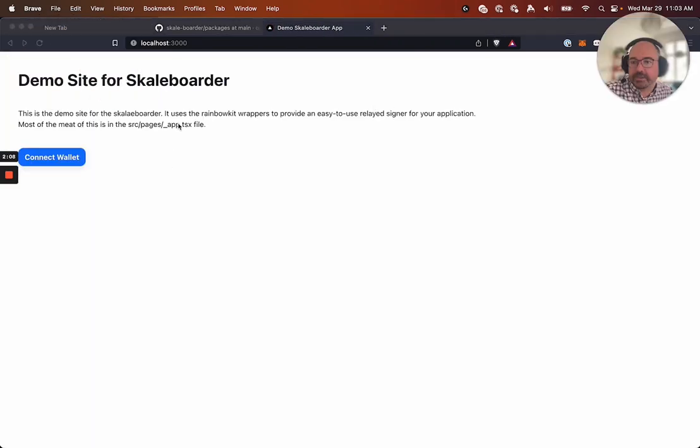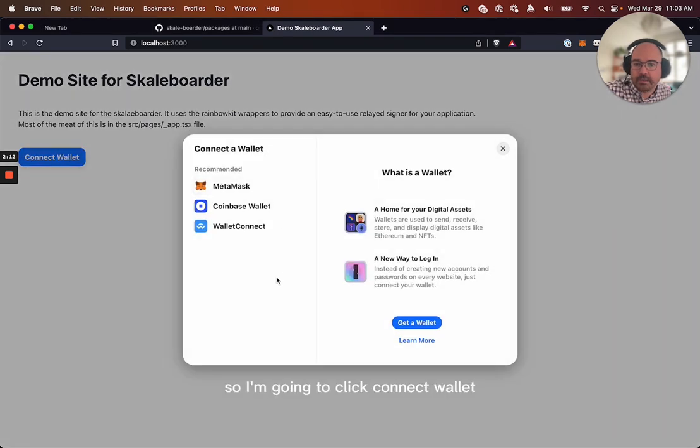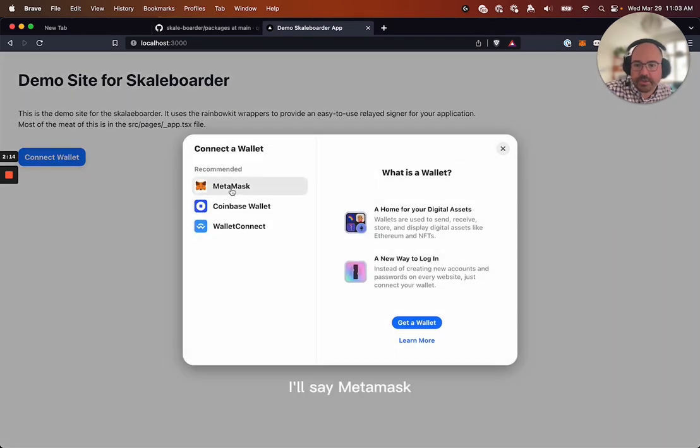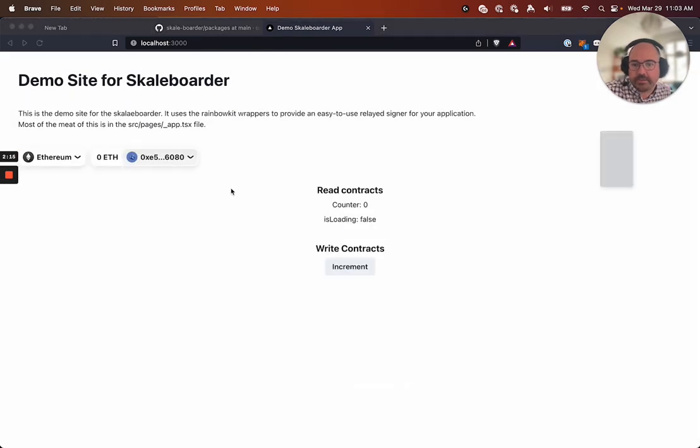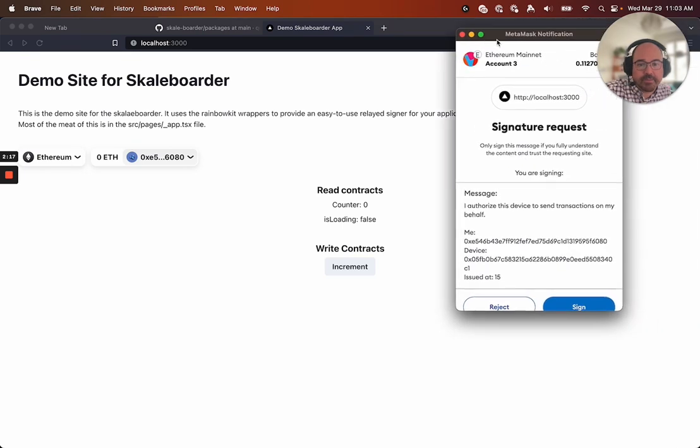And we can see, as a demo site, we're going to click, this is the first time, you know, I'm coming. So I'm going to click Connect Wallet. It's going to choose which wallet I want to do. I'll say MetaMask. And up here, we'll pop MetaMask.